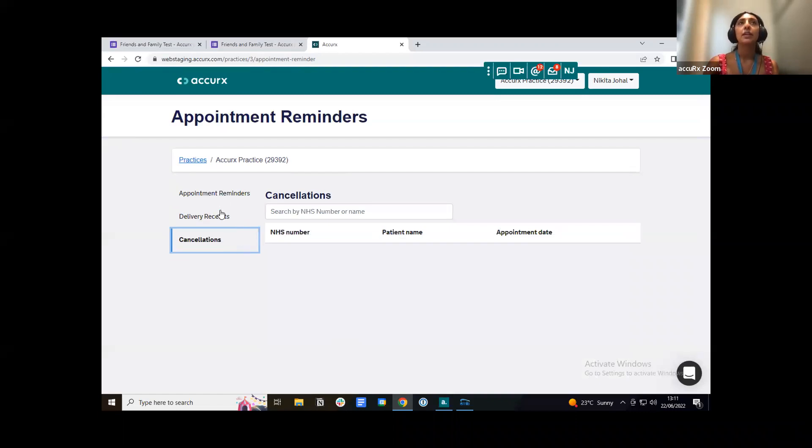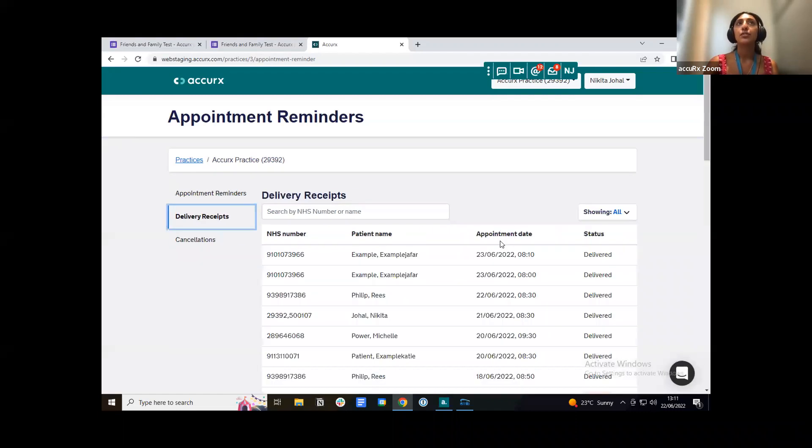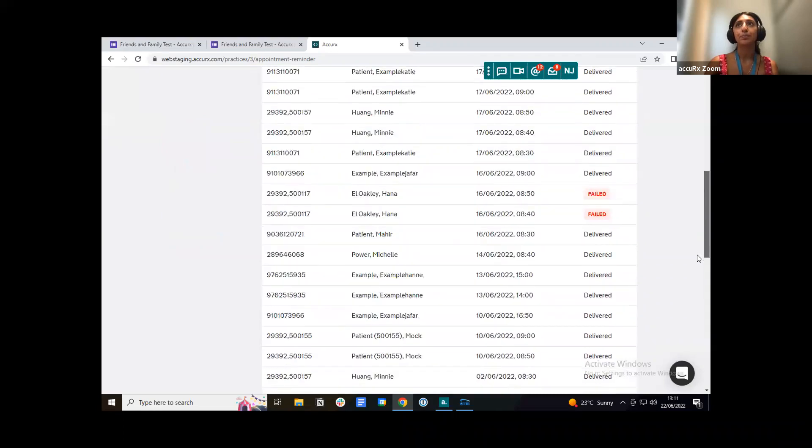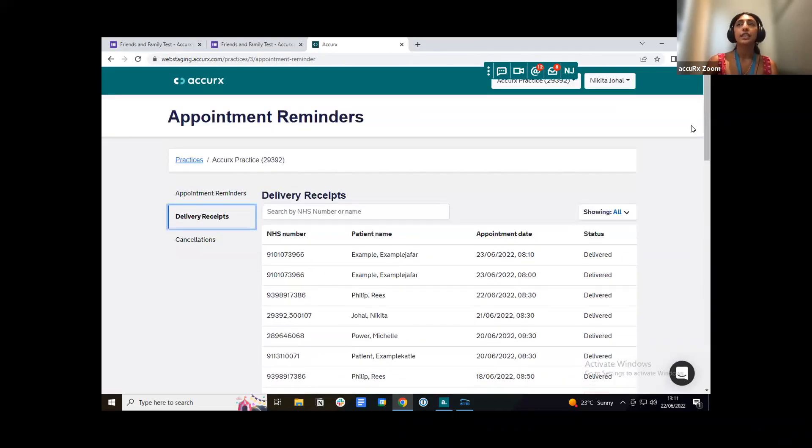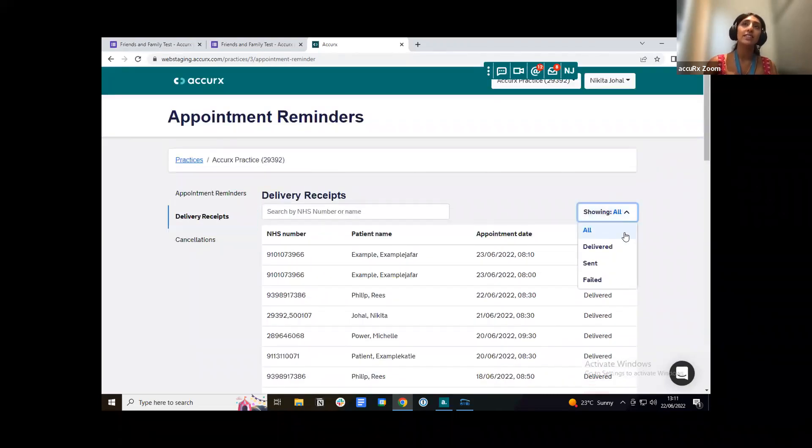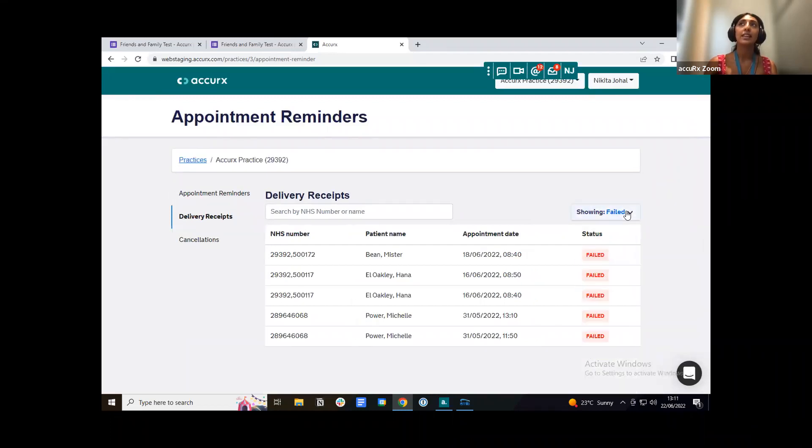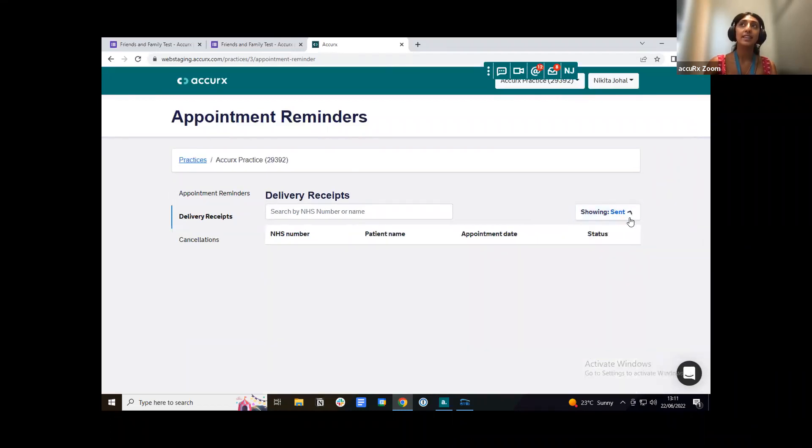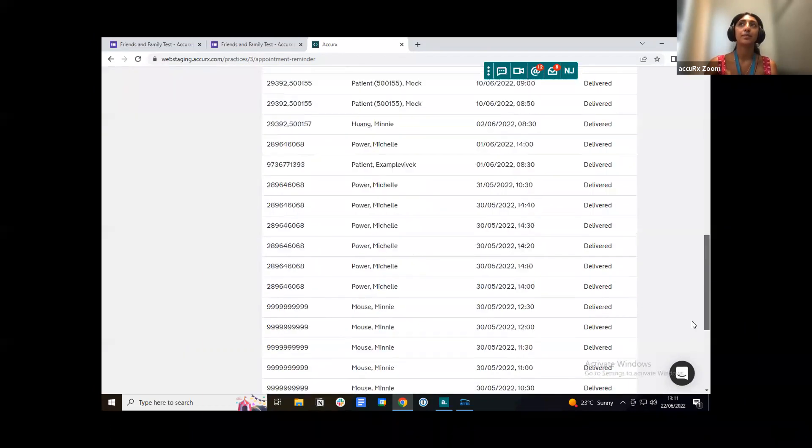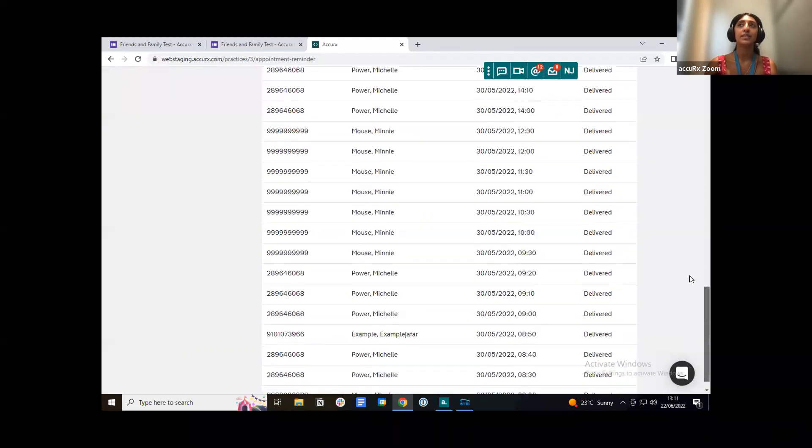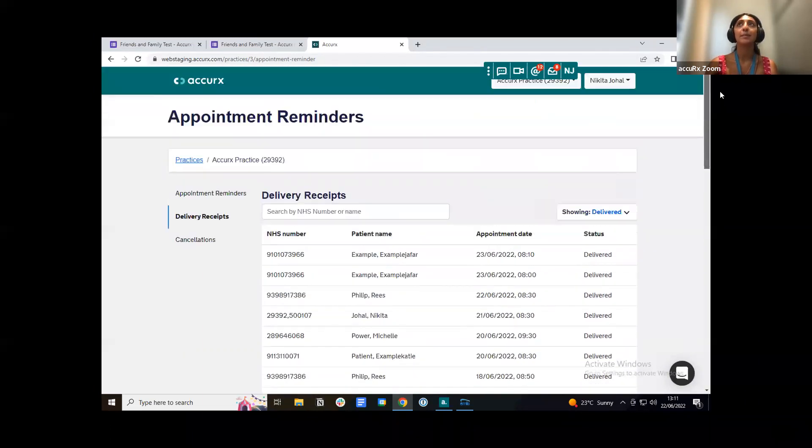And then we also do keep the delivery receipts here too. You can actually filter down this list to see any messages that failed to send, any that were sent and any that were delivered. So you can see that list here.